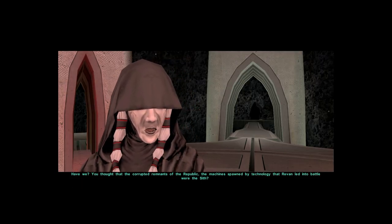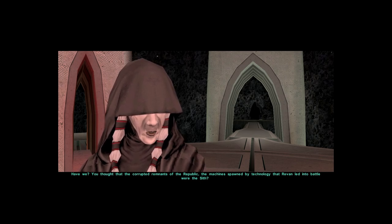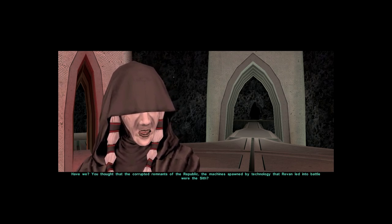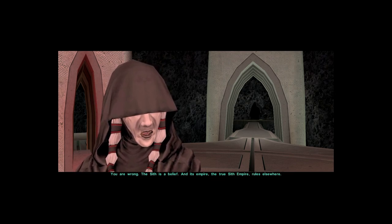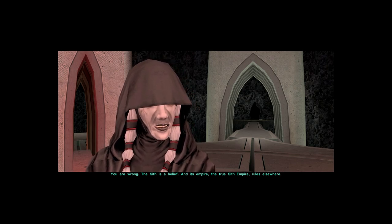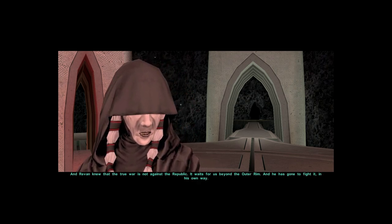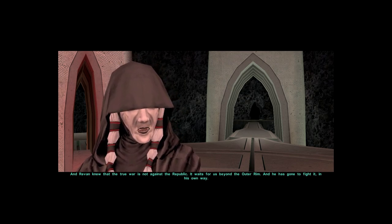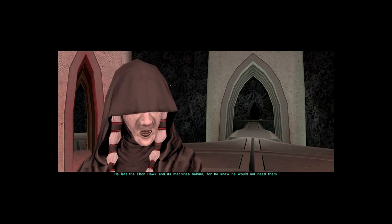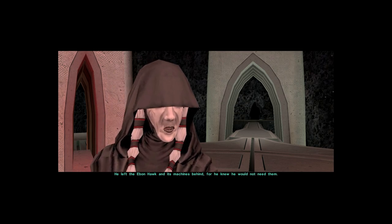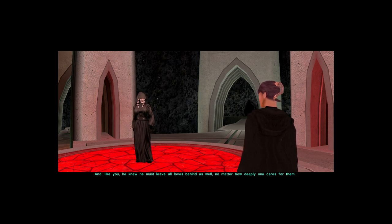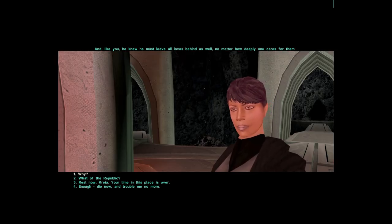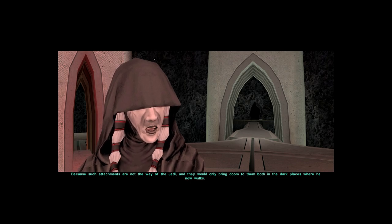You thought that the corrupted remnants of the Republic, the machine spawned by technology that Revan led into battle, were the Sith? You are wrong. The Sith is a belief. And its empire, the true Sith Empire, rules elsewhere. And Revan knew that the true war is not against the Republic. It waits for us beyond the outer rim. And he has gone to fight it in his own way. And he left the Ebon Hawk and all its machines behind, for he knew he would not need them. And like you, he knew he must leave all loves behind as well, no matter how deeply one cares for them.